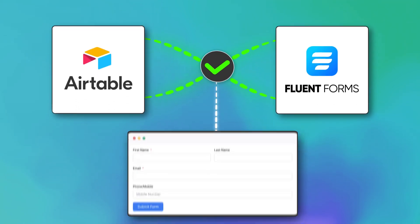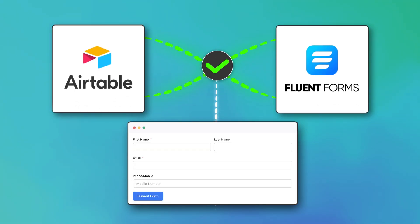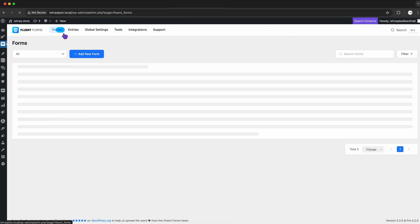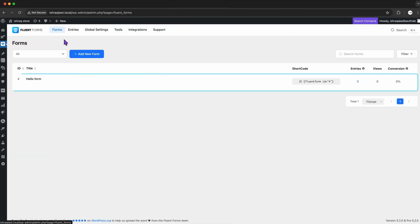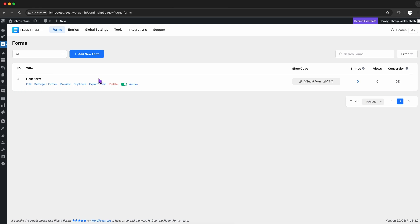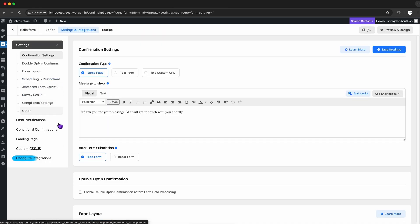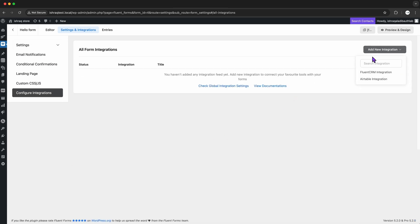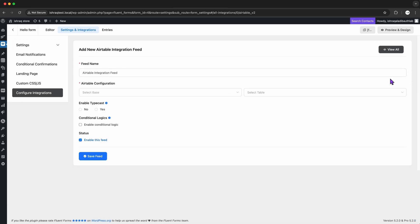Now that they're linked, I'm going to set up the integration for one of my forms. So, I go back to Fluent Forms, select the specific form I want to sync with Airtable, and head into Settings. Under Configure Integration, I click Add New Integration and pick Airtable from the drop-down menu.